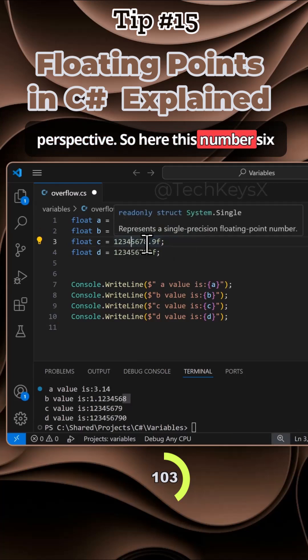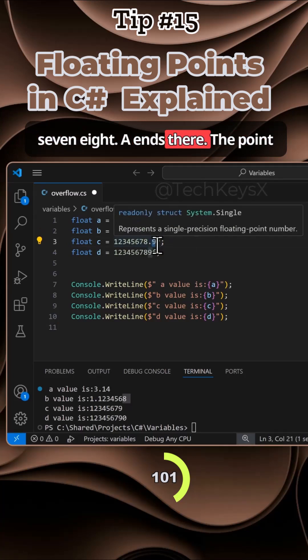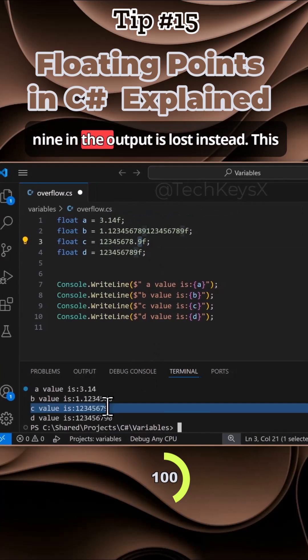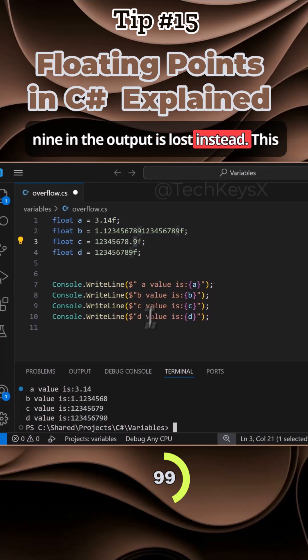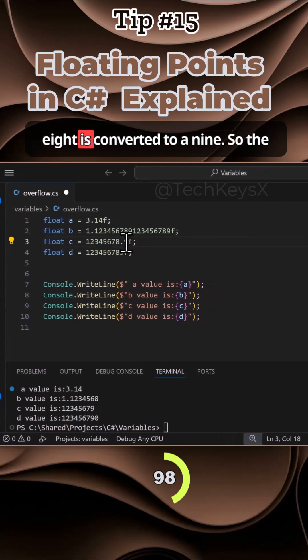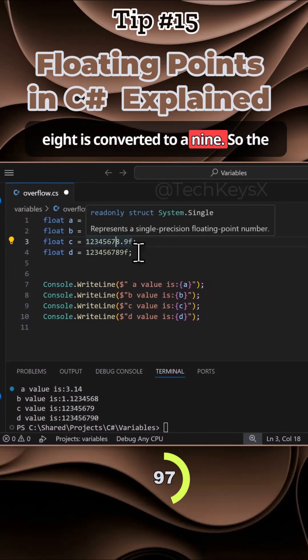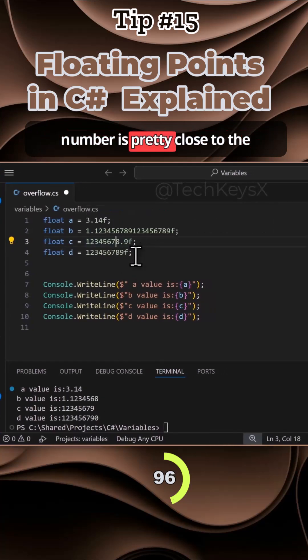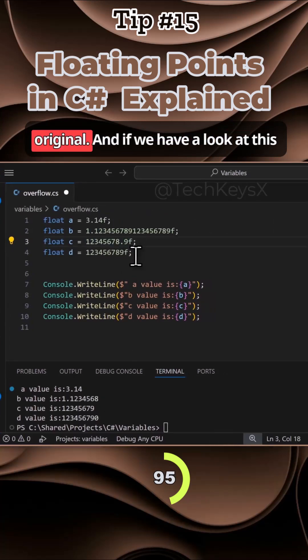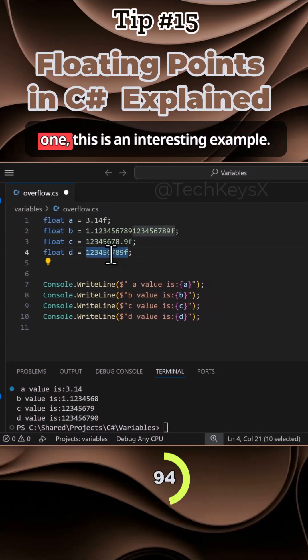This number, six, seven, eight, it ends there. The point nine in the output is lost. Instead, this eight is converted to a nine. So the number is pretty close to the original. If we have a look at this one, this is an interesting example.